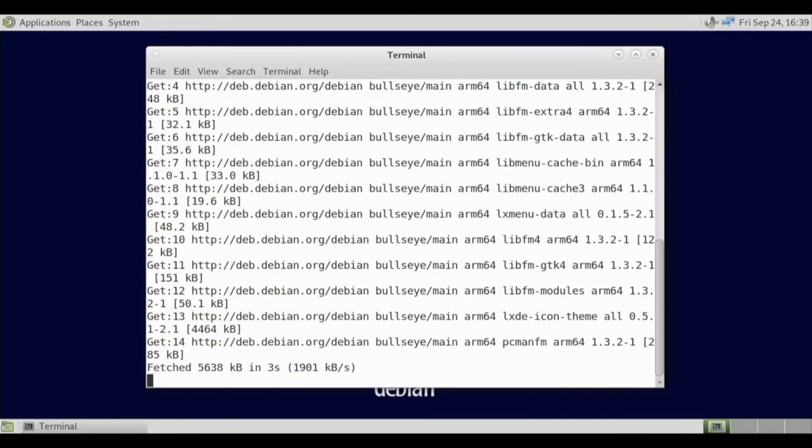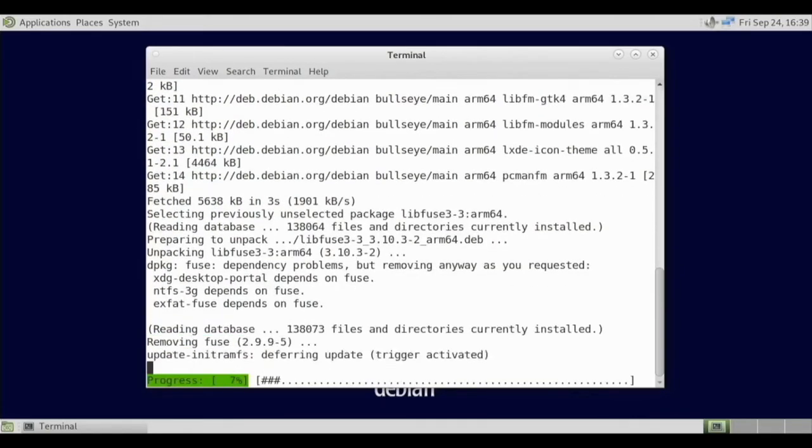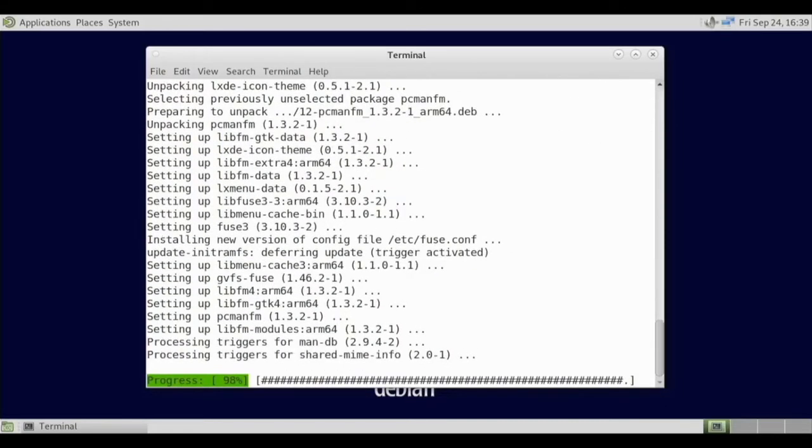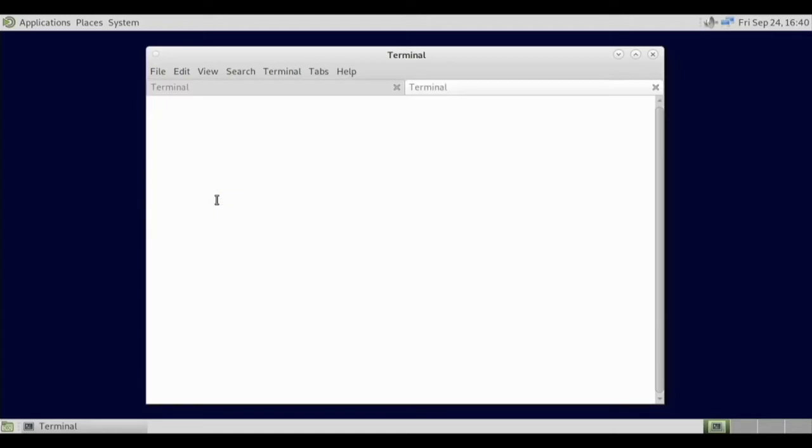There are others that may have more functionality, but for now we will just do this one. So basically what we're doing here is building an operating system from scratch. We're taking Debian Bullseye, we're installing a desktop environment, and we're getting it all set up.